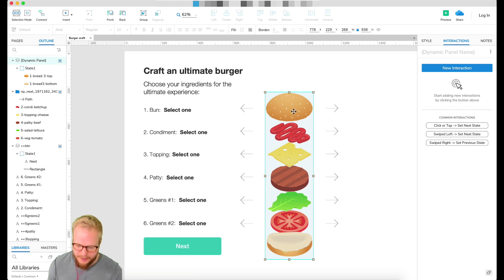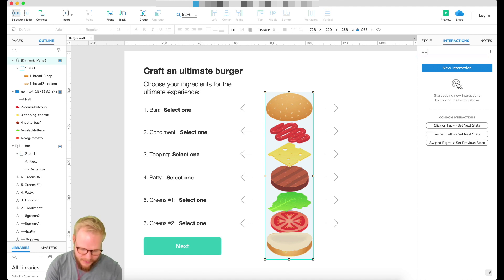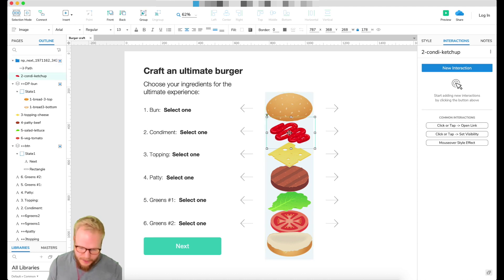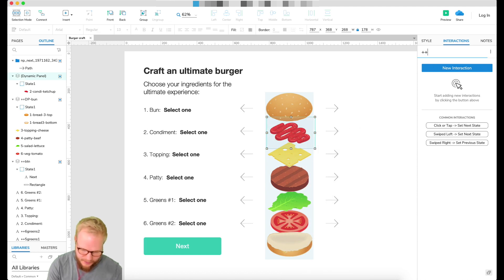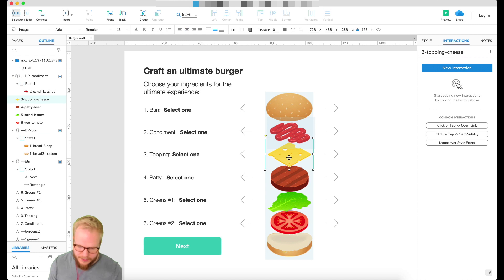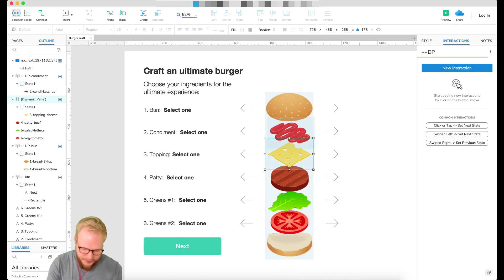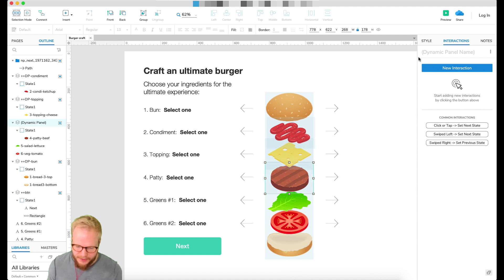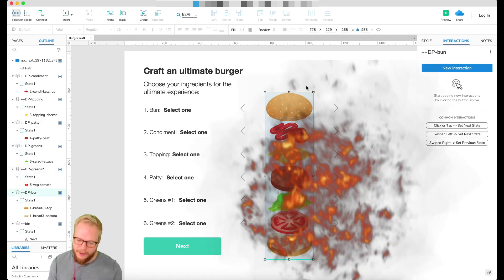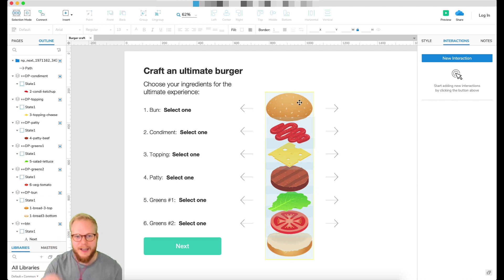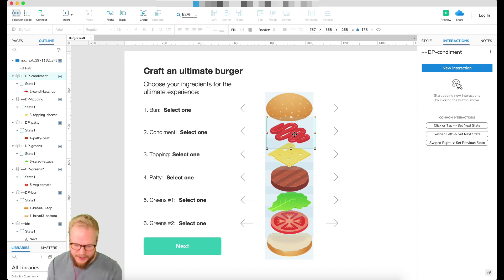First and foremost, I'm going to define the patty area — I'll make those into one dynamic panel. I'll call it 'DP bun' for dynamic panel bun. Then I'll create another dynamic panel for 'DP condiment', and then cheese and toppings as 'DP topping'. I use the 'plus plus' prefix to show exactly which elements I want to interact with.